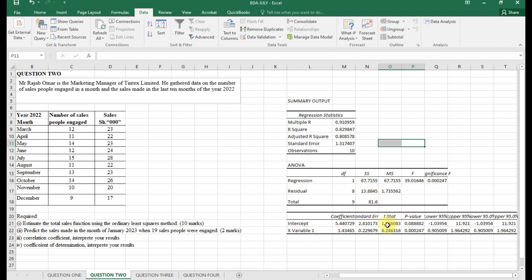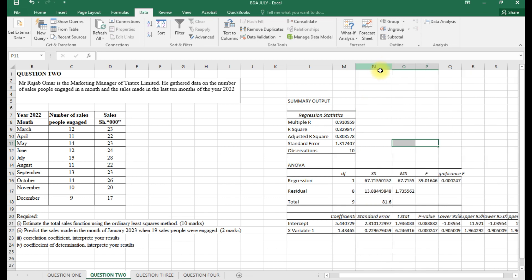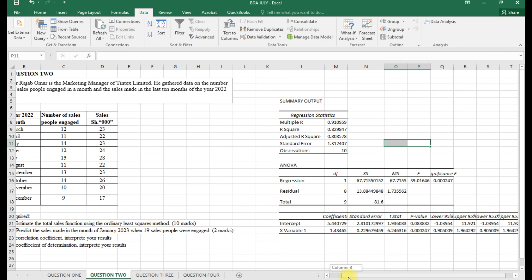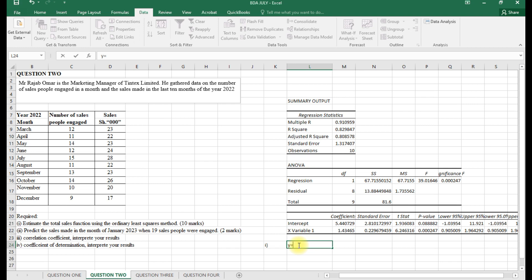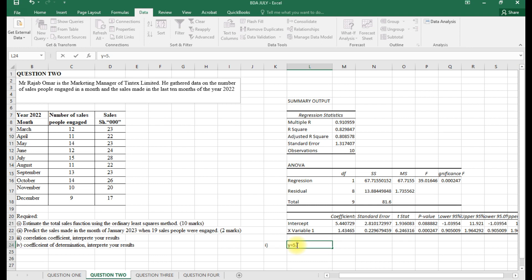To answer part one, we write the regression equation. Reading from the output, Y equals 5.440729 plus 1.43465 times X. That is our estimated sales function.